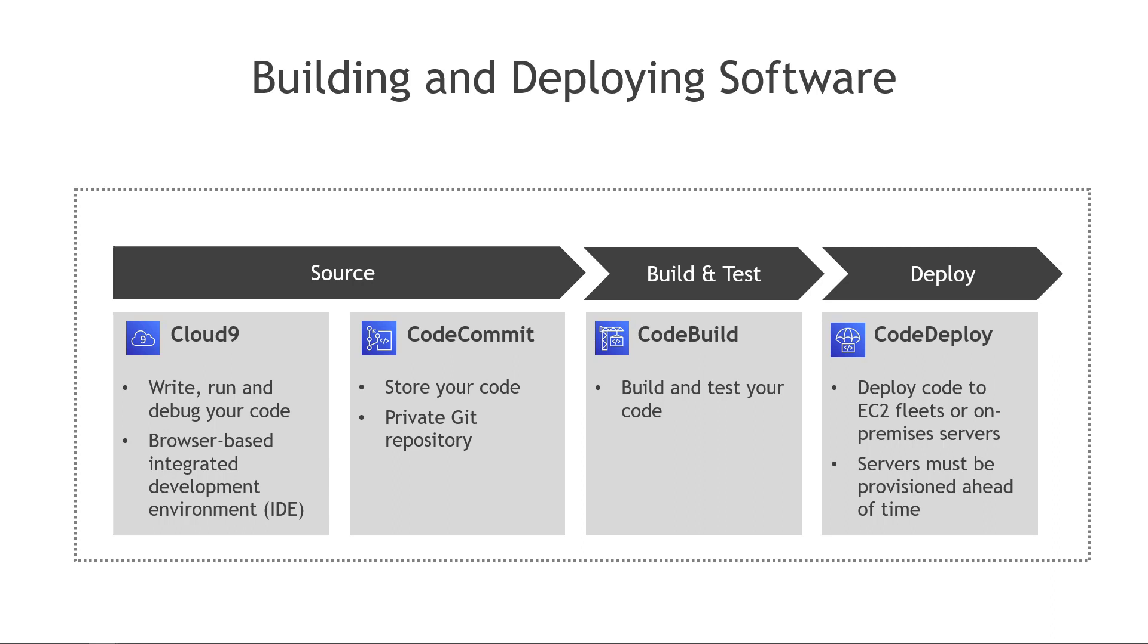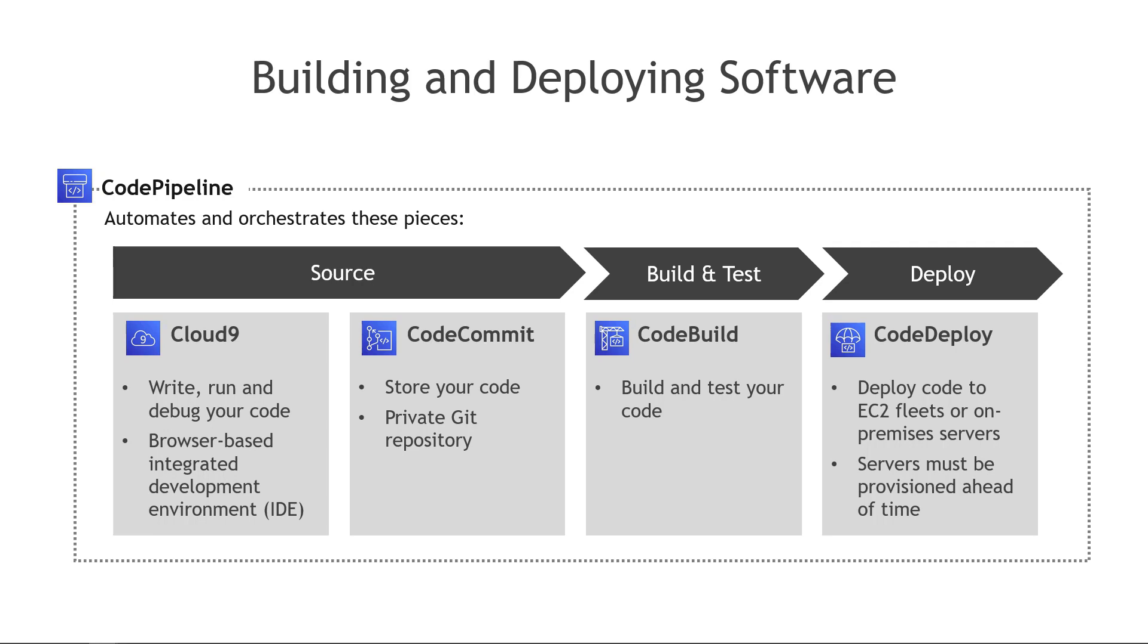Now to automate and orchestrate all those pieces, we have CodePipeline. You can set up a pipeline that will run things from beginning to end. So I write my code, I check it in, and the pipeline can automatically build it and deploy it. So that's the really big picture of what the different tools are used for, and how they tie together.